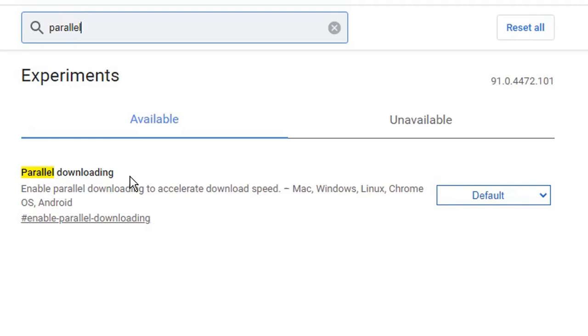This Parallel Downloading flag does the same thing to speed up downloads. So you can see at the moment it's set to default, so if we click on the option and select Enabled, relaunch. This will relaunch the Chrome browser.